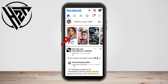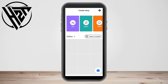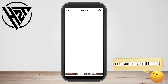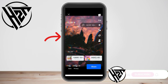Hello everyone. In this video I will be showing you how to add music in your Facebook stories. This is a very easy tutorial. First, you just have to launch your Facebook application and then tap this plus icon here. Now pick the picture or the video that you want to add.